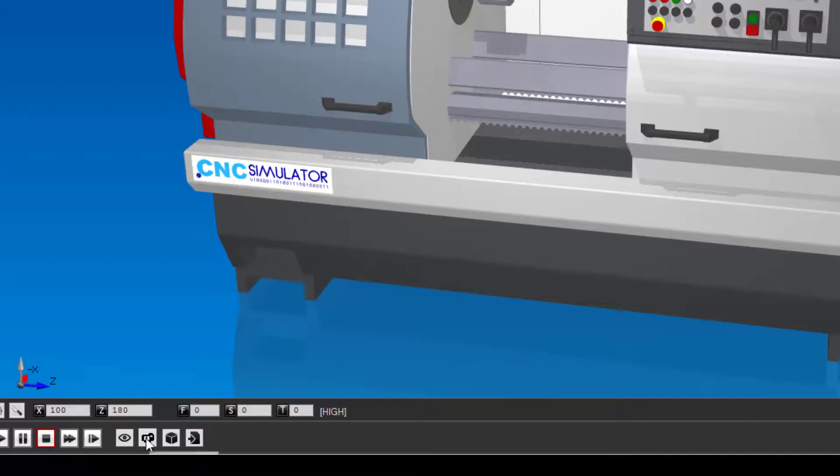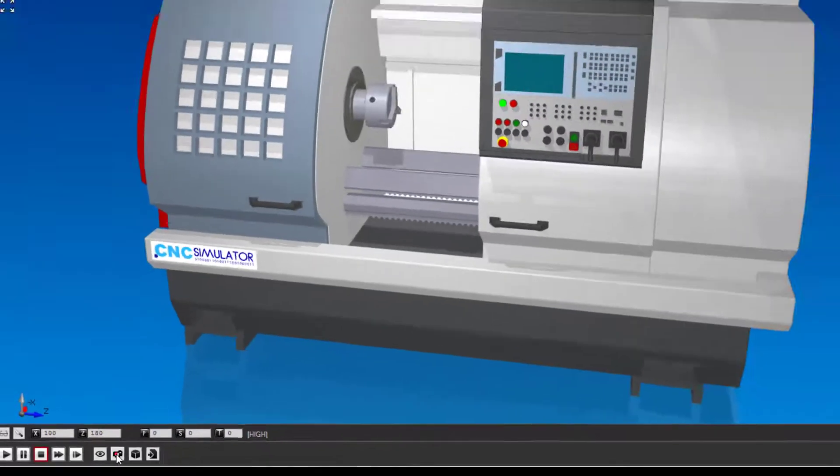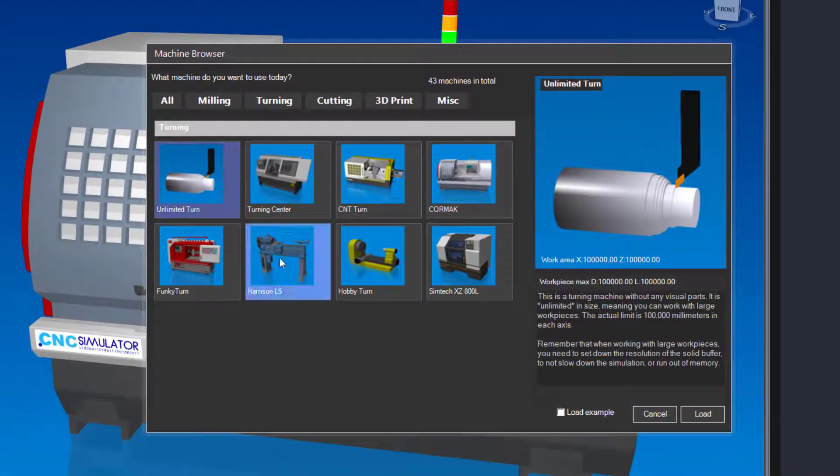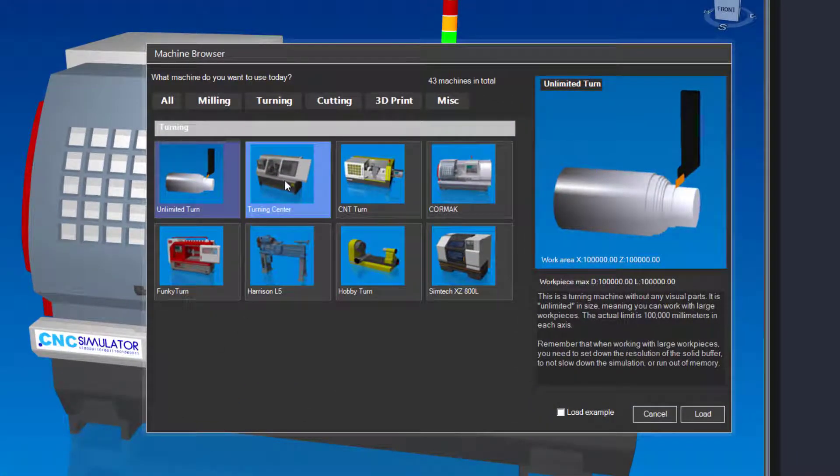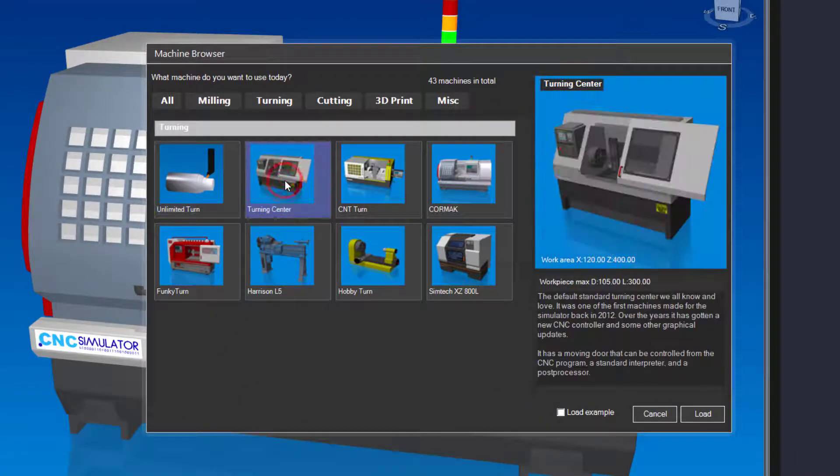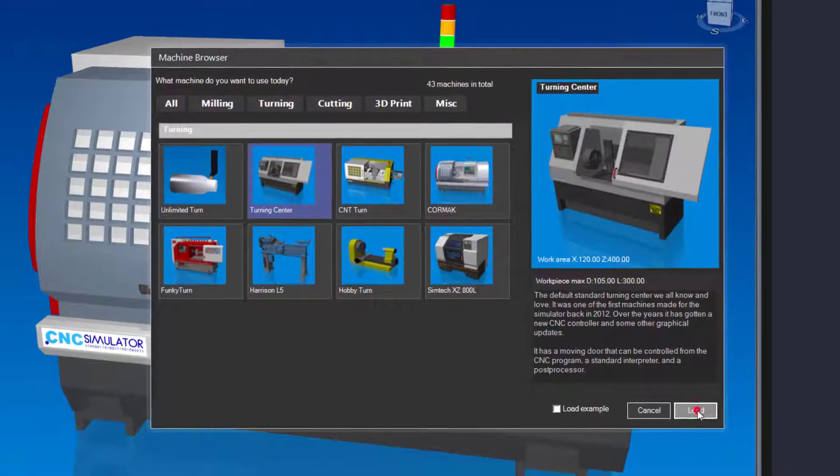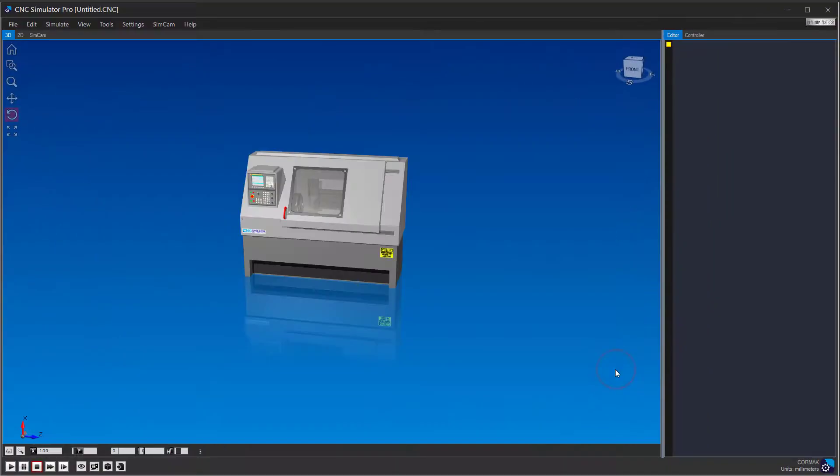Before we start, make sure you have loaded the standard turning center machine and have your simulator set to millimeters. Remember that you can pause the video at any time.